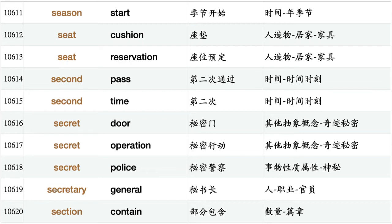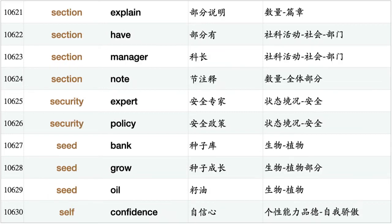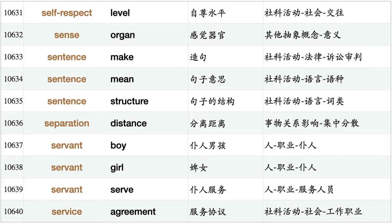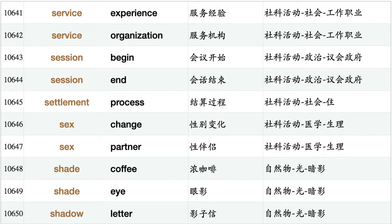Second pass, second time, secret door, secret operation, secret police, secretary general, section contain, section explain, section have, section manager, section note, security expert, security policy, seed bank, seed grow, seed oil, self-confidence, self-respect level, sense organ, sentence make, sentence mean, sentence structure, separation distance, servant boy, servant girl, servant serve, service agreement, service experience, service organization, session begin, session end.